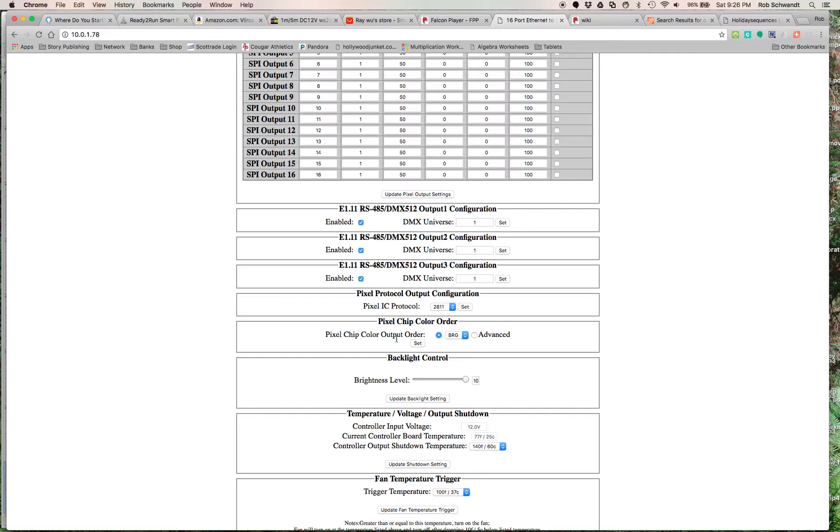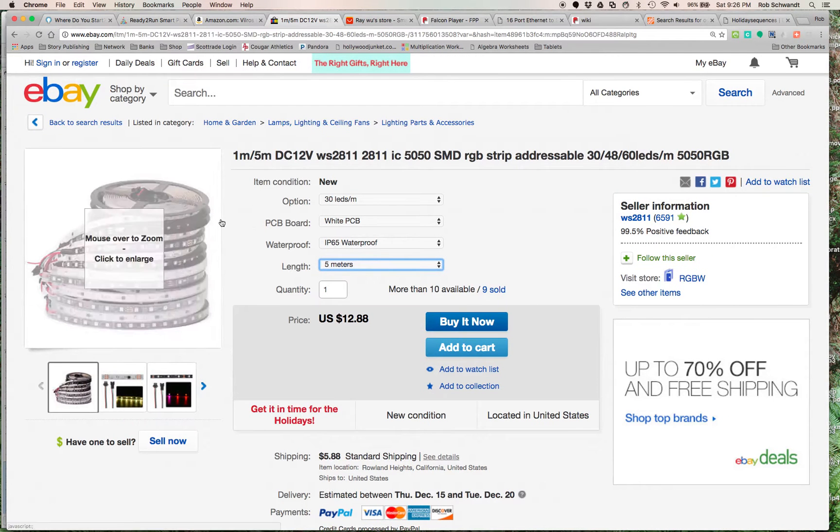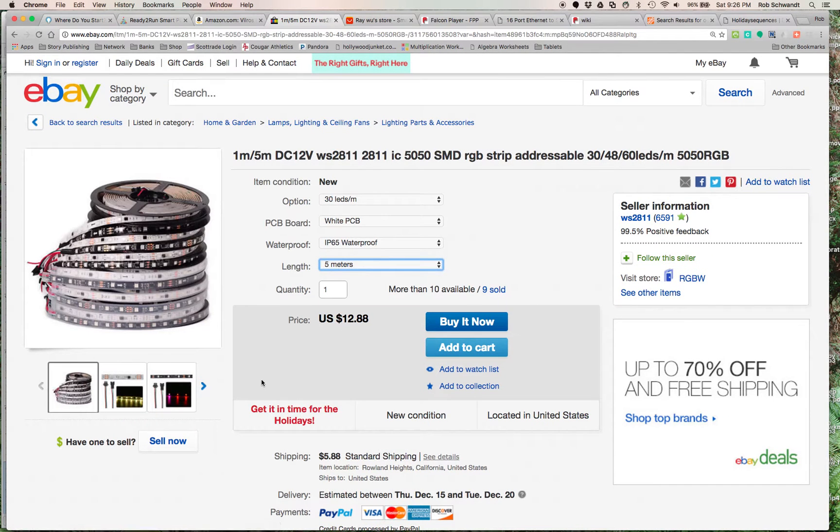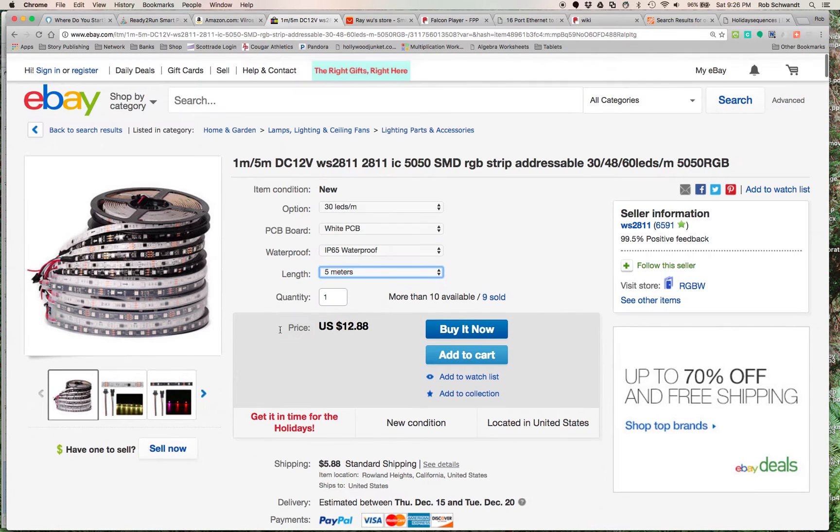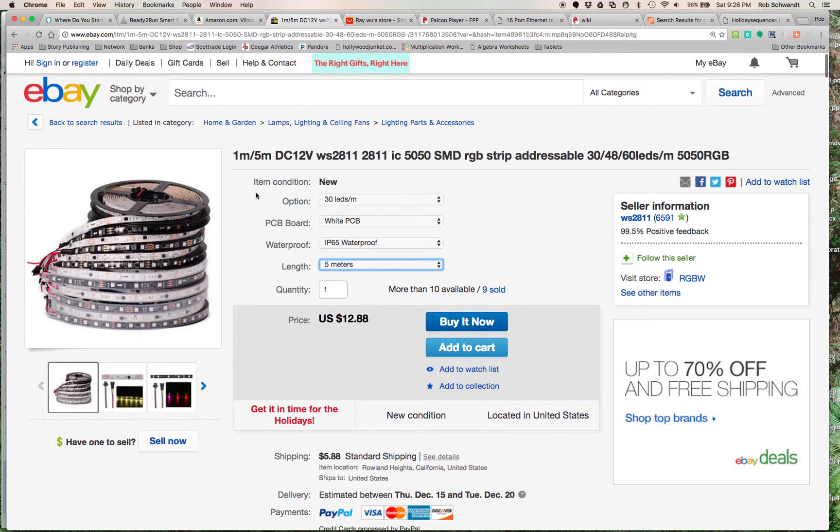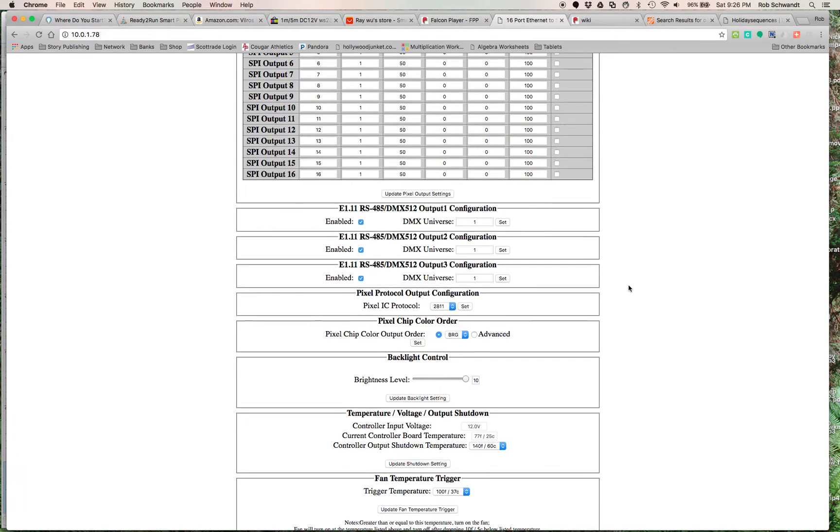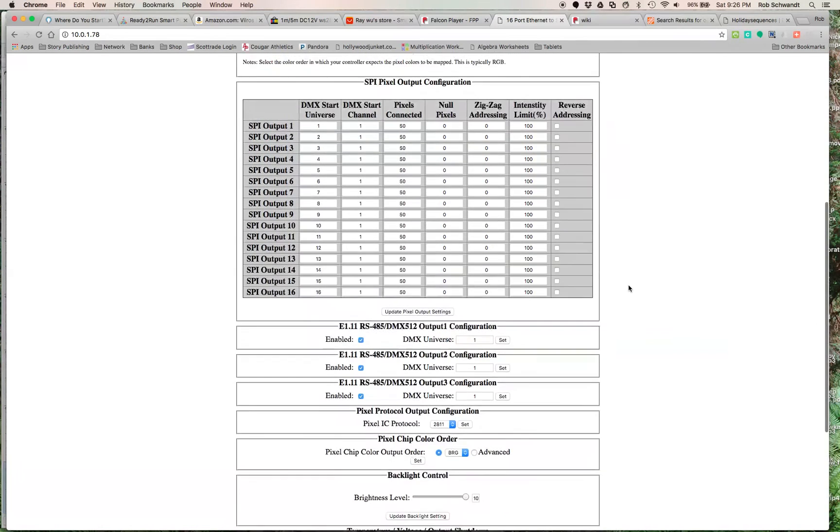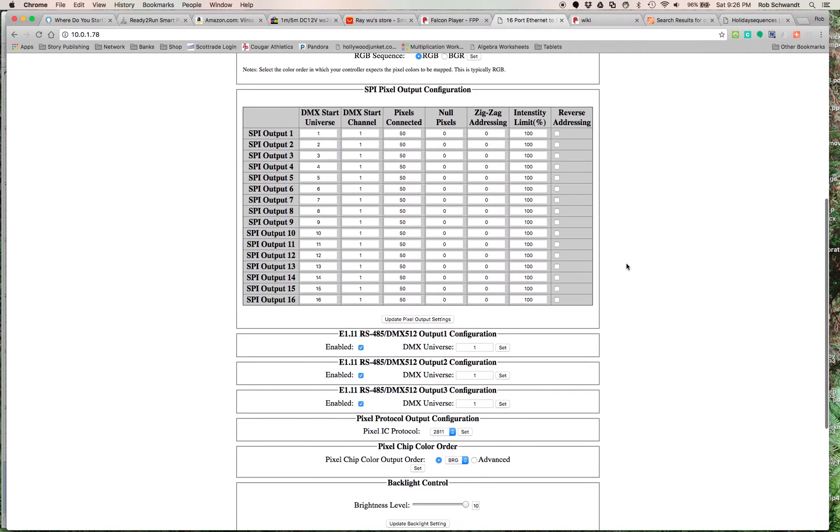What was really interesting that I figured out myself is this pixel chip color order. I think it's because I ordered them from eBay. I believe they're from China - oh, from Rowland Heights, never mind. You think every strip's going to be RGB, but when you run the testing sequences on this controller, when it would say it's showing red, it would actually be showing blue.